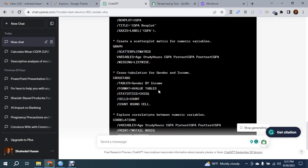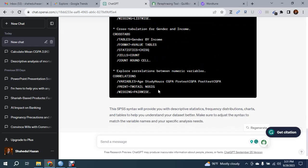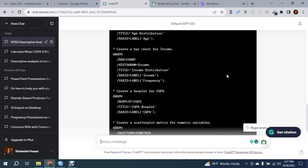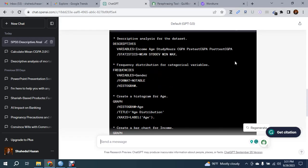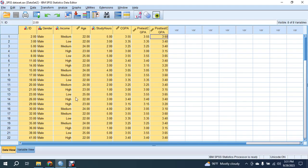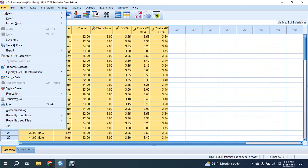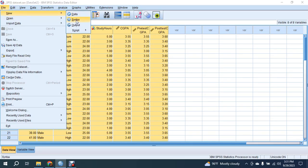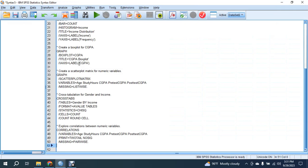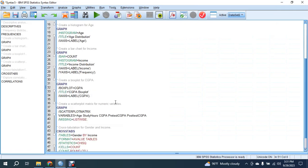This is the syntax given by ChatGPT. Let me copy the code and go back to SPSS. From here, go to File, then New, then Syntax. Here you paste the syntax.